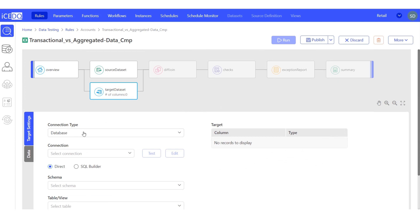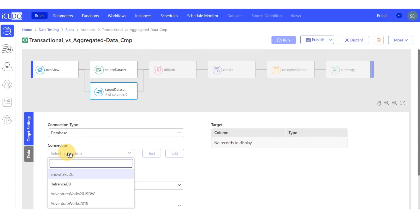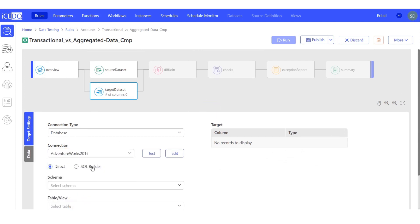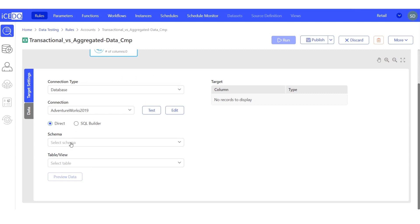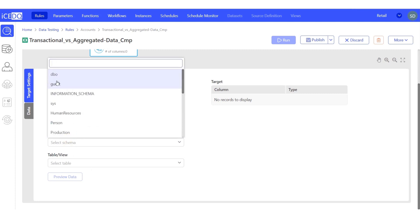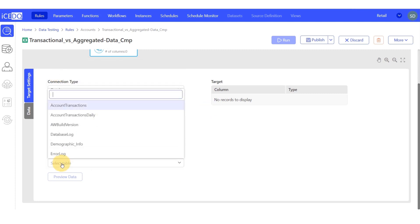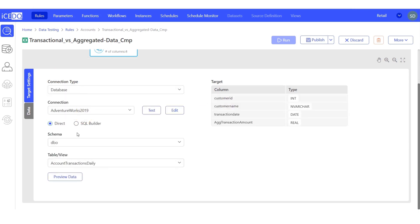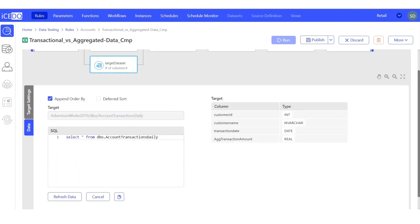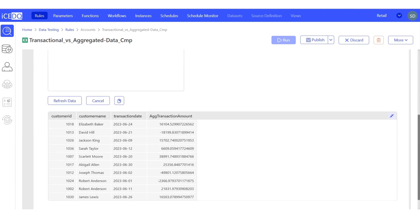Now, let's set up our target data connection. We'll use the AdventureWorks database, the schema DBO, and the account transaction daily table. Here, we can see that the aggregated data is already present.